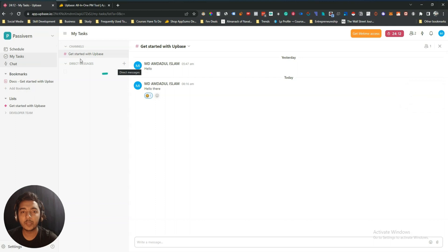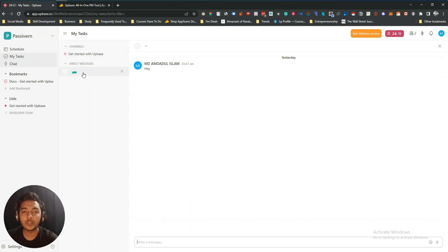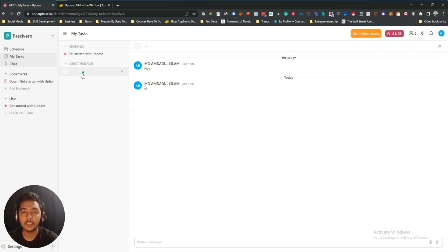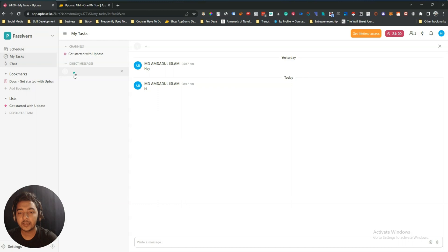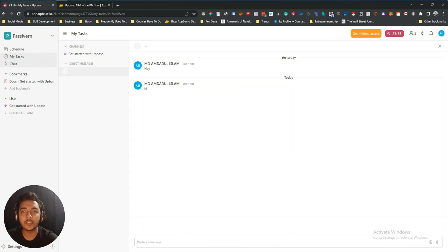You can also send a direct message to one of your team members. Let's say I send 'Hi' to a team member. You're not seeing this person's name because I invited them but they haven't accepted the invitation yet. Once they accept, you will see their name and image and be able to chat with them.